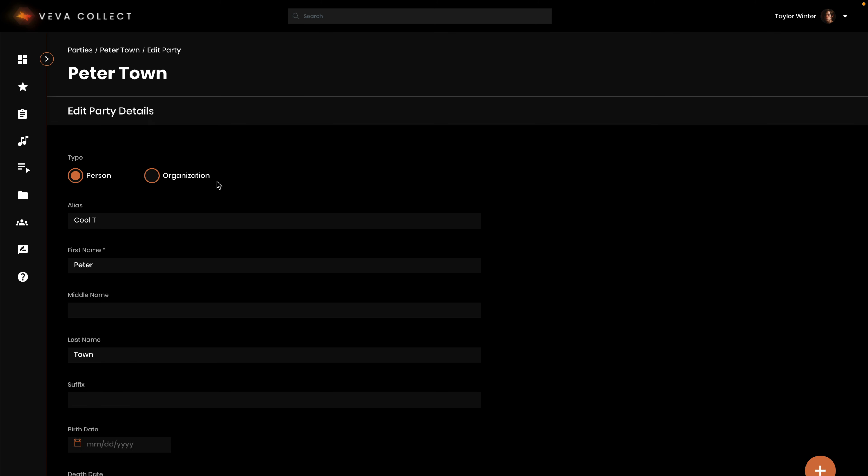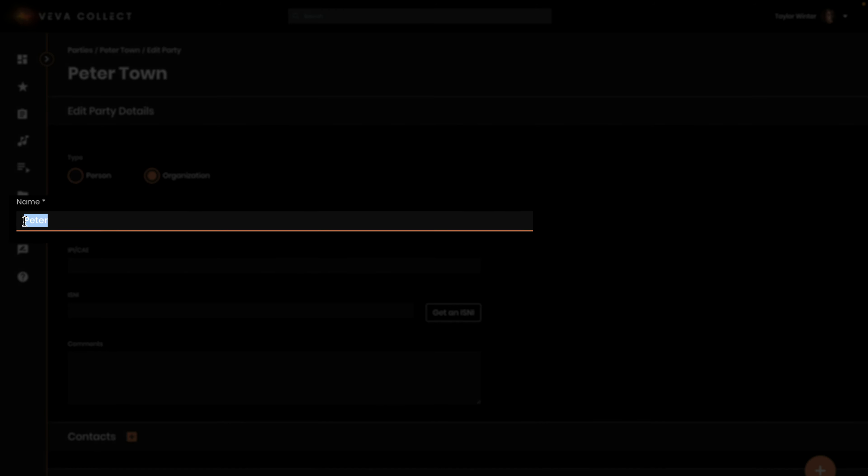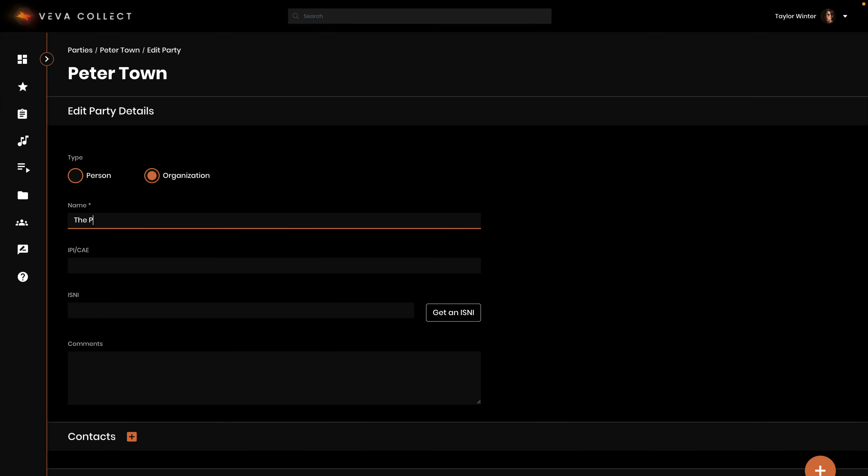If you select organization when creating a party, you will see a slimmed down version of the fields available for a person. These include name of organization, IPI CAE, ISNI, comments, contact, and address information.